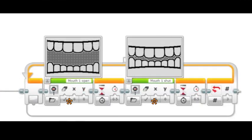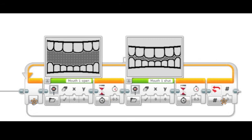Two images that were selected from file will be displayed for half a second each. The images are put inside a loop block that is set to repeat this action three times.